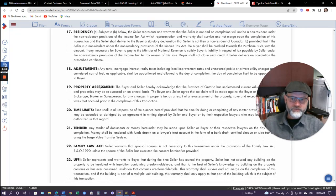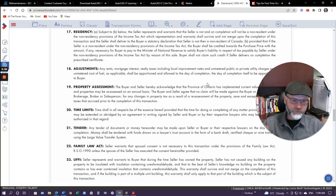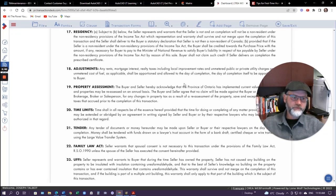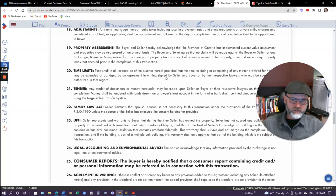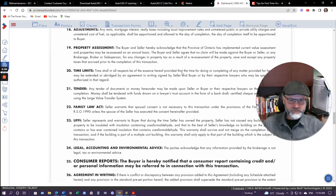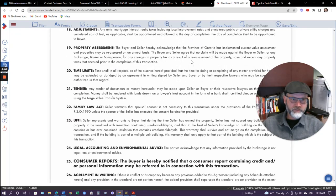Then we have adjustments. Say you're the seller and you've paid your taxes three months in advance, and you're closing with two months left — that becomes an adjustment, and the seller would get that refund back from the buyer. Then we have property assessment. Properties can be reassessed on an annual basis, so property values may go up or down, affecting your taxes. What this is stating is that the buyer and seller will not make any claim against each other or any real estate brokerage who's a party to this agreement.